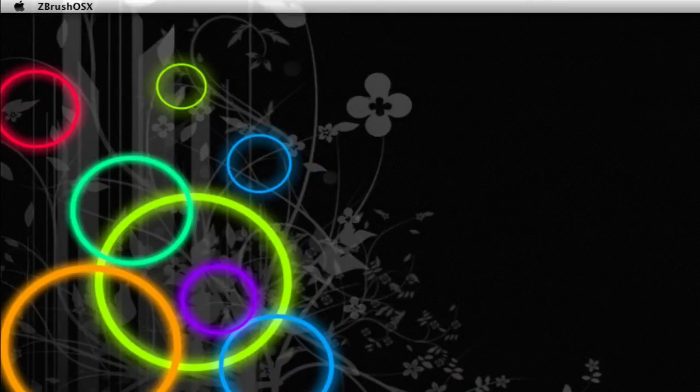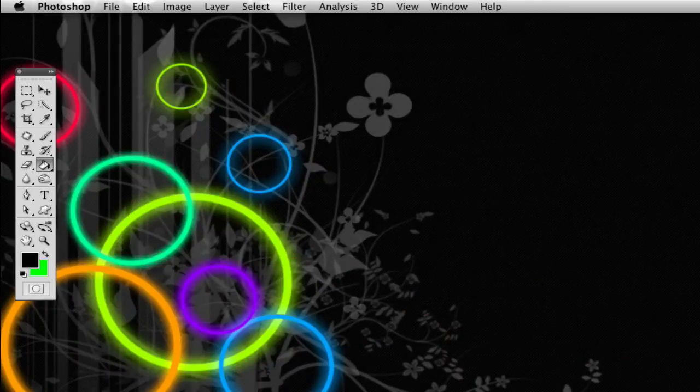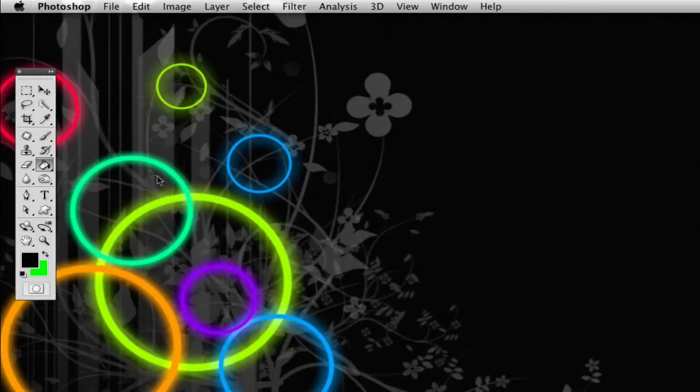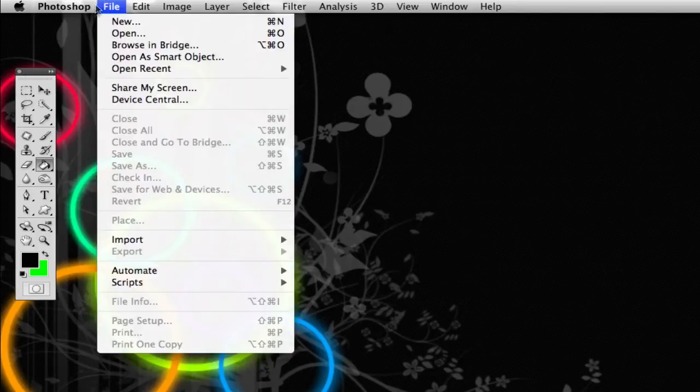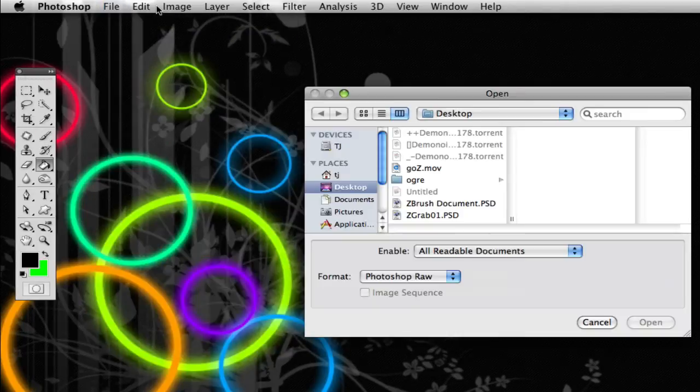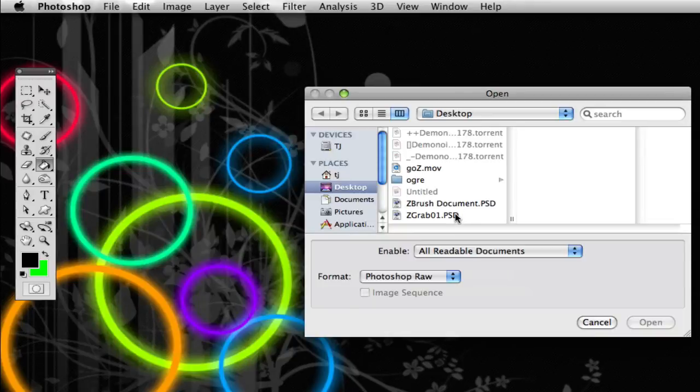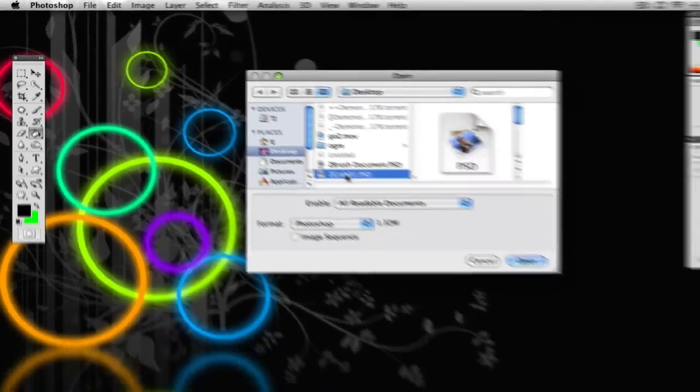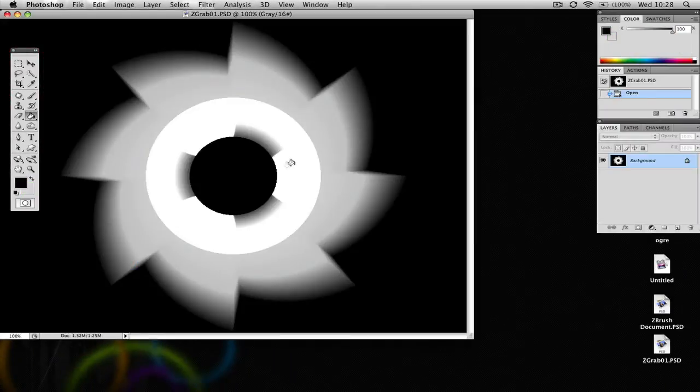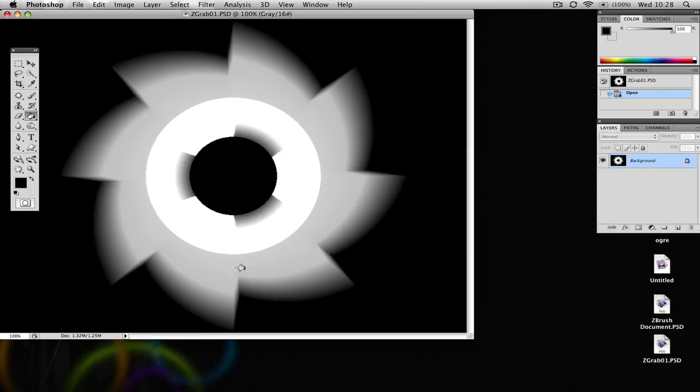And we'll bring up Photoshop here. And we're going to go to file. And we're going to open up the alpha that we exported, which is ZGrab01. Okay, now you can see it's a gradient here. So this would never make a good selection at this point.